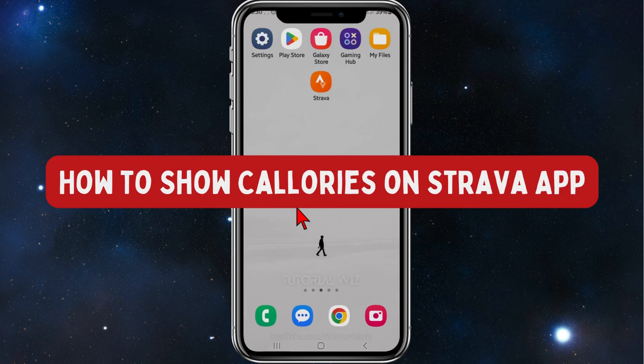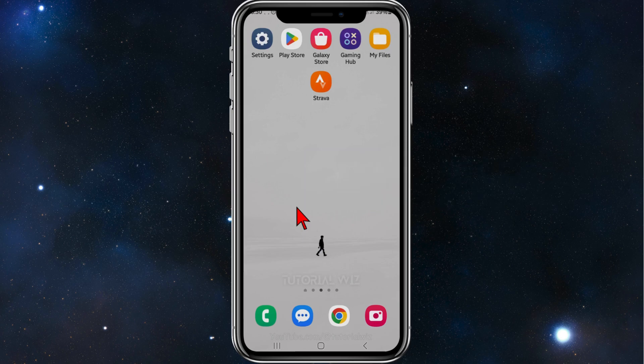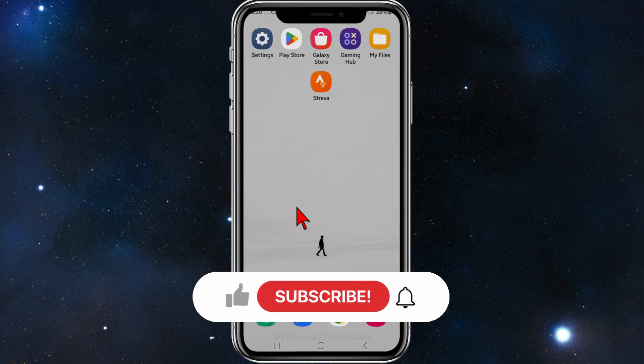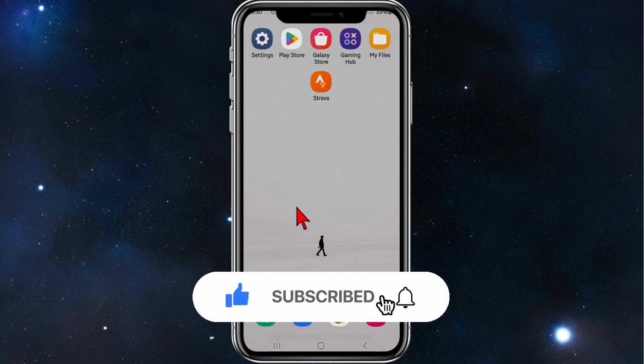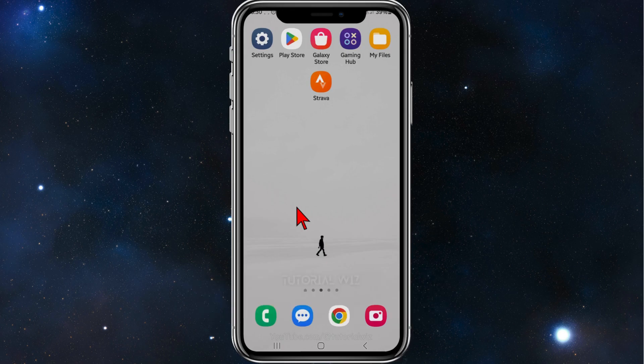Hey guys, in this quick tutorial I'll show you how to show calories inside your Strava app on your phone. Please make sure to watch this video to the very end to avoid missing any vital information. This tutorial works for both iOS and Android users, so follow along.